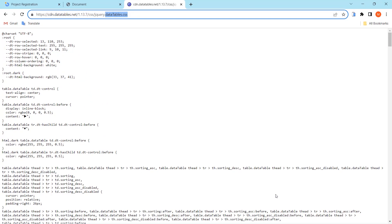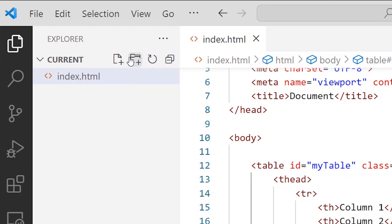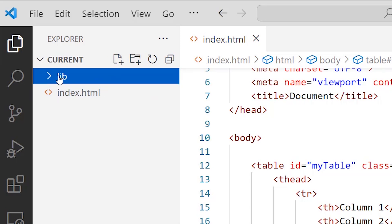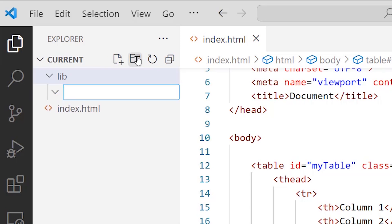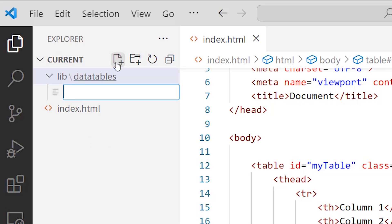I'll copy the name of the CSS file with Ctrl+C, go back to Visual Studio Code, and create a directory named 'lib' (stands for library). Inside that folder I'll create another folder named 'datatable', and inside that I'll create a folder whose name is the filename I copied — which is the DataTables CSS file.